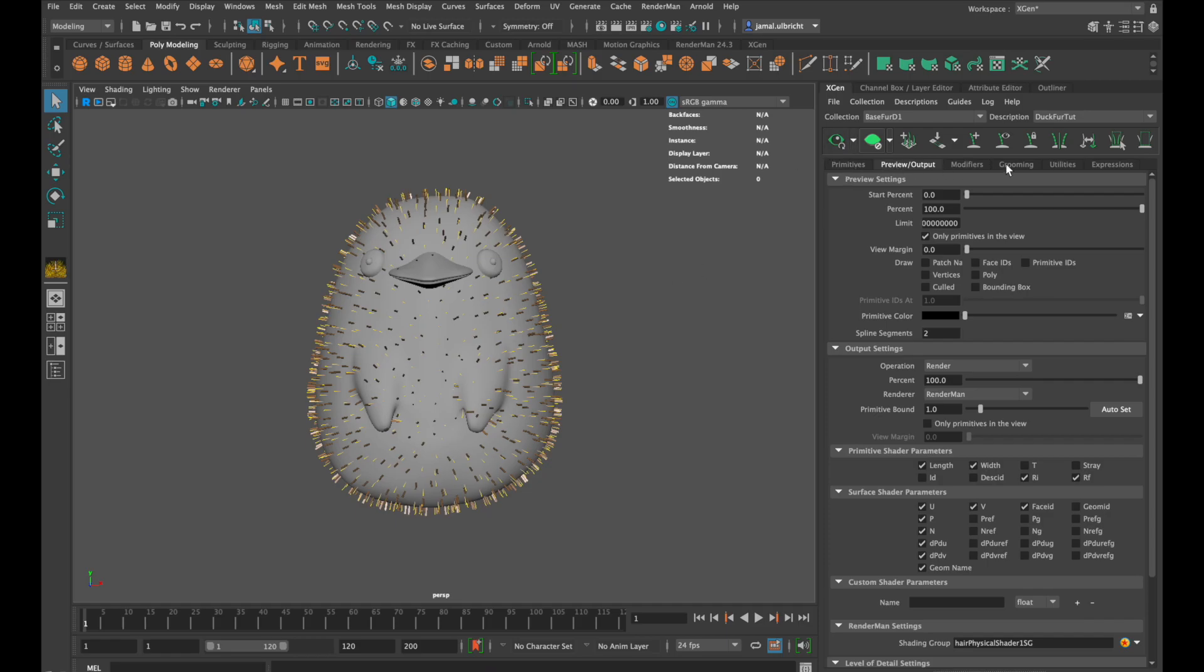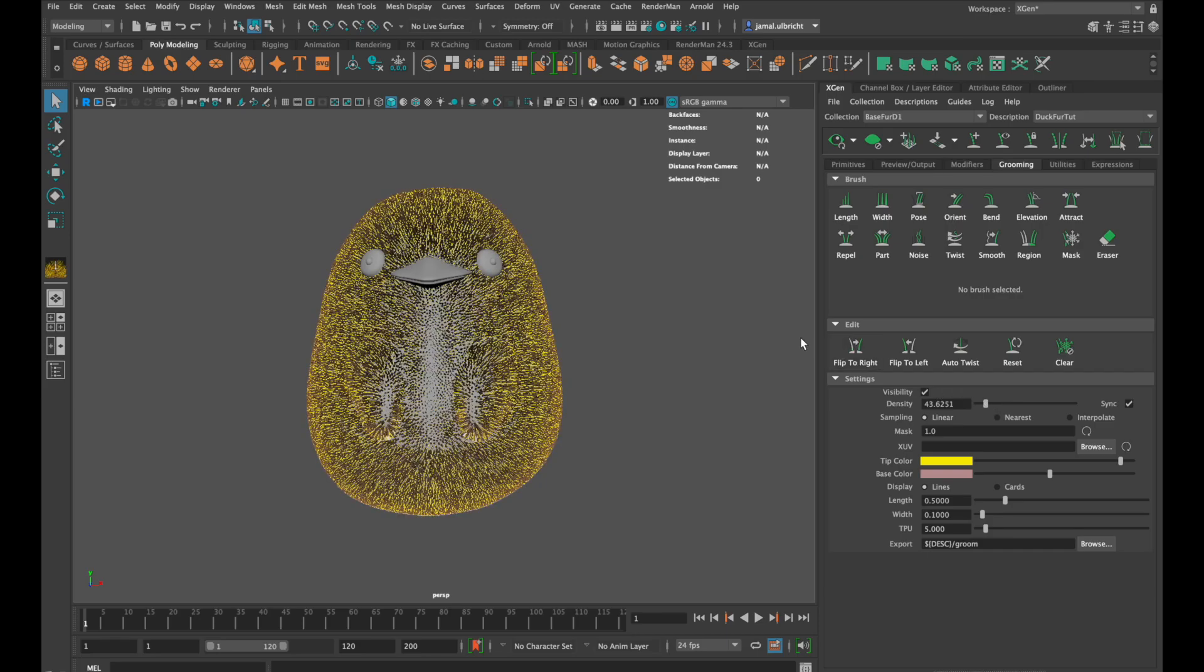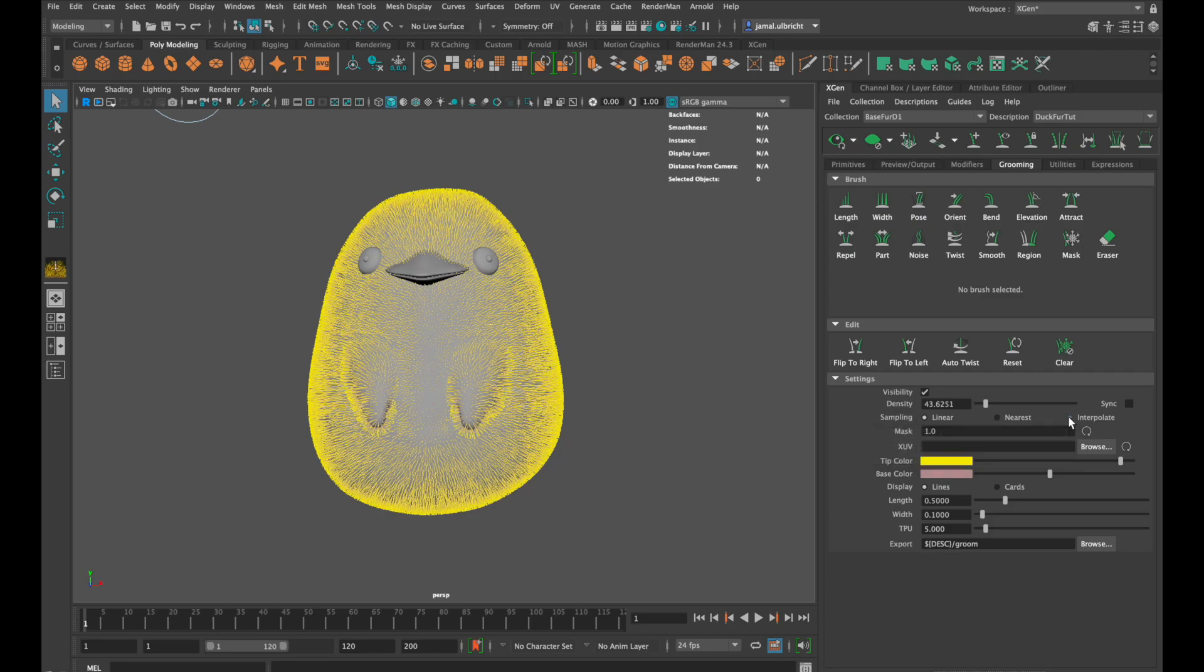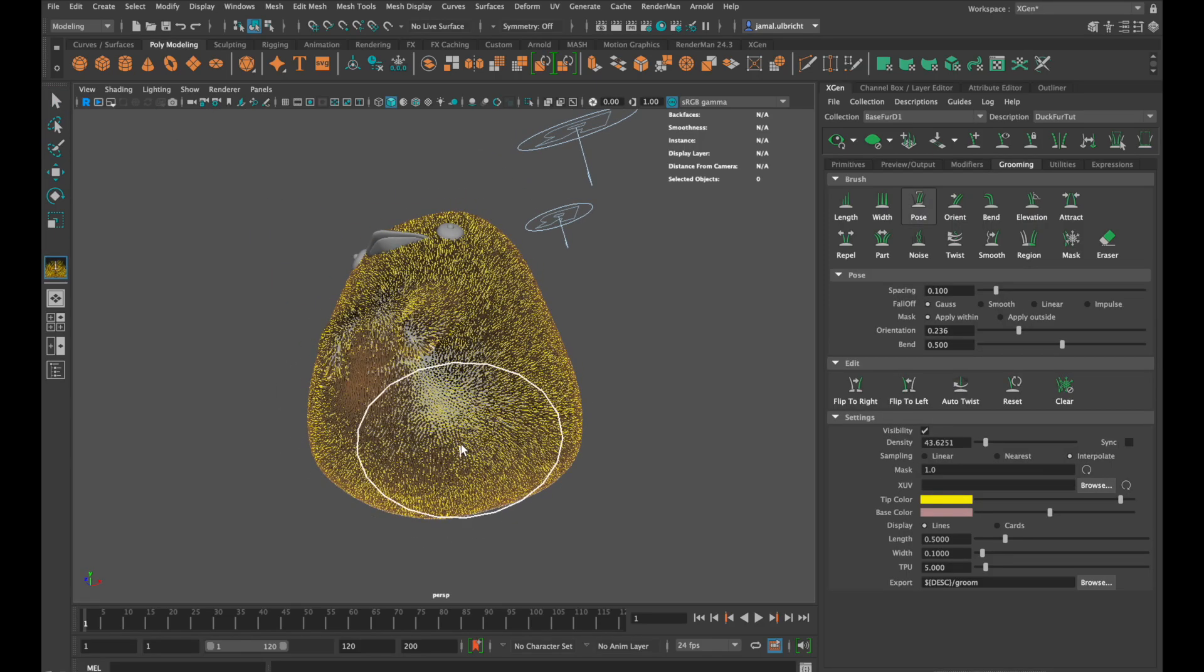Down in the grooming tab you can increase the density of your previewed fur. I recommend to choose the interpolate sampling method. If not, your working process will get lost if you change the density afterwards. But that won't happen if you choose interpolate. Let's start to pose the fur.